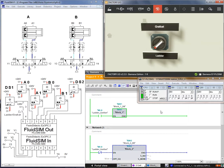Let's go to the TIA Portal. You can see Operation Block 1 (OB1). I use two different blocks: Function Block 1 (FB1) and Function Block 2 (FB2). I write the ladder language on FB1 and the grafcet language on FB2. I use a special switch to enable these blocks.